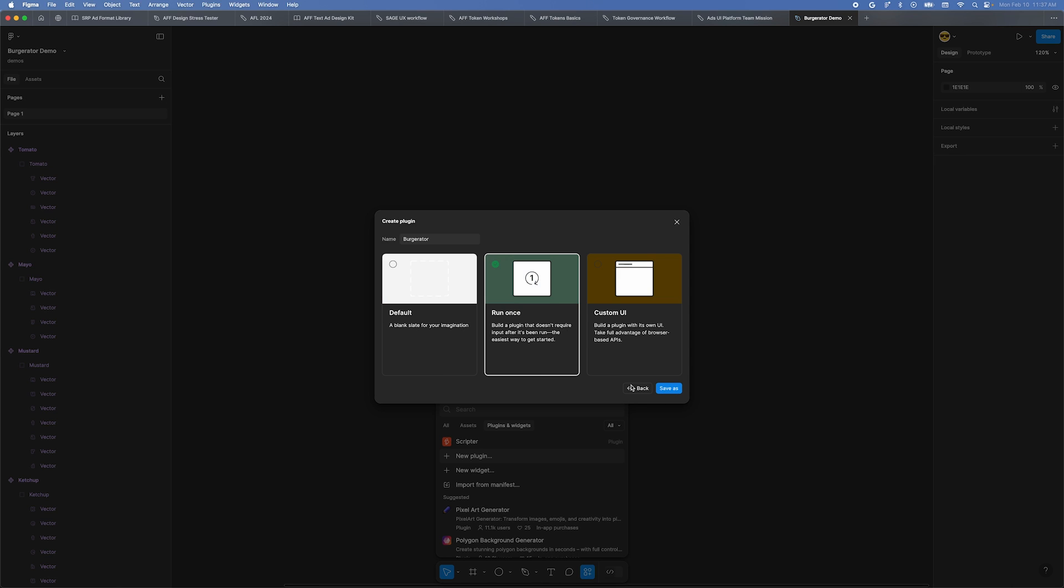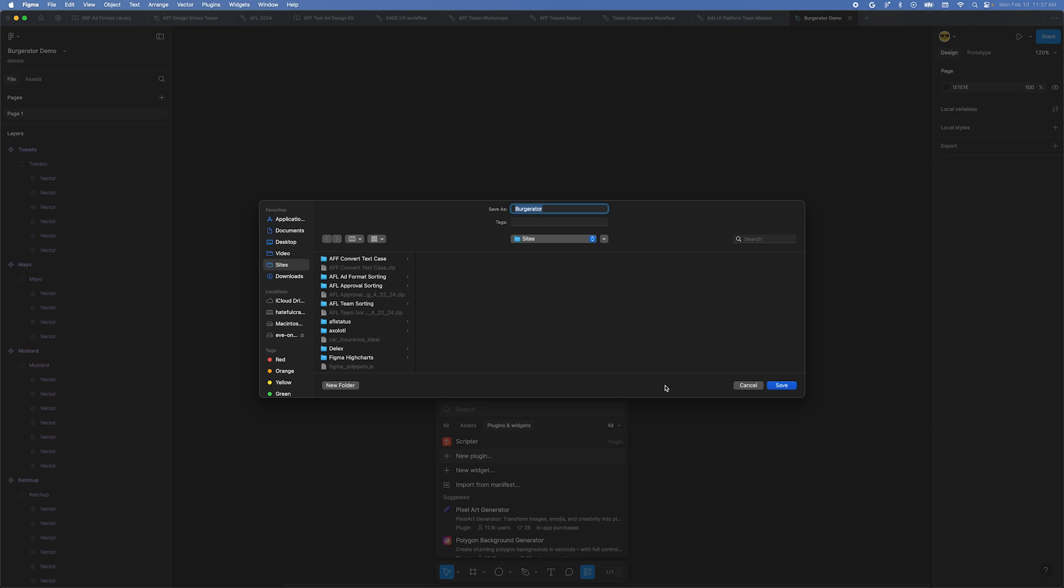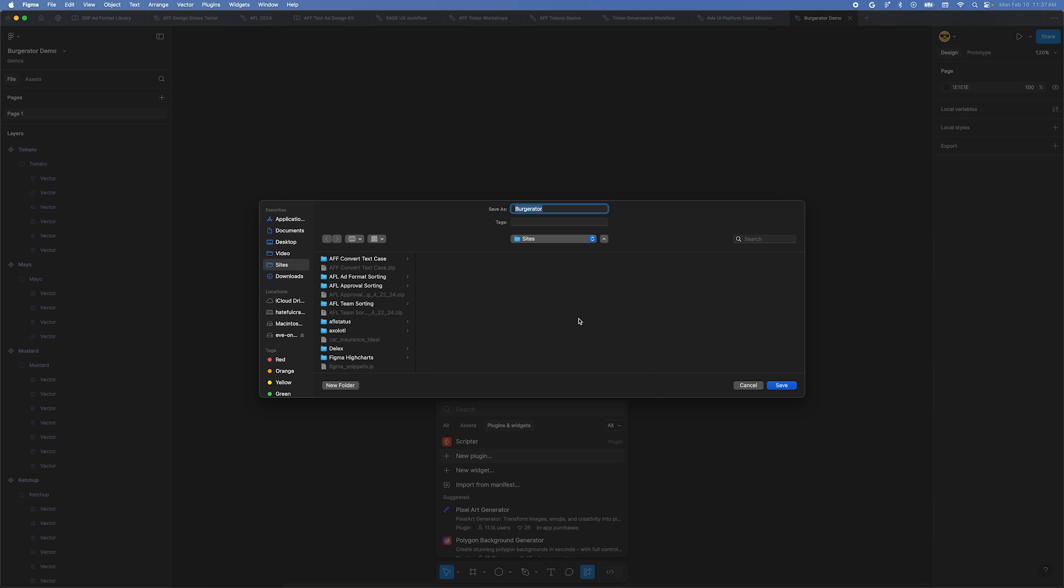On the next screen, click the option for Custom UI. Click Save As. Now you'll be prompted to save this new plugin somewhere. Pick a folder that you'll remember, then click Save.